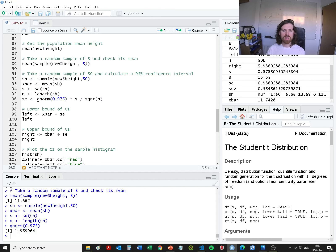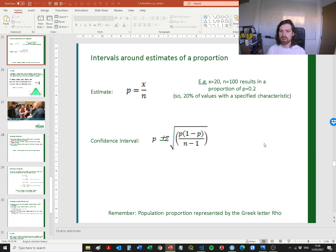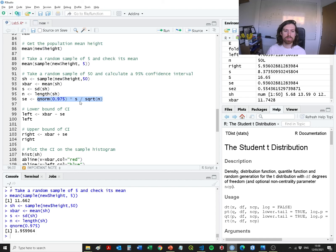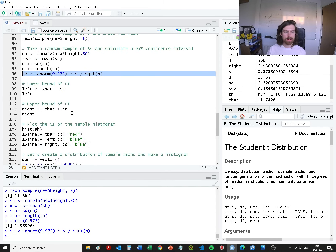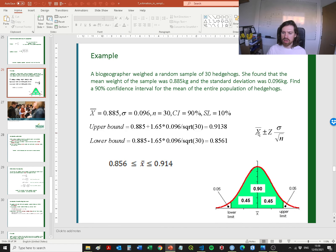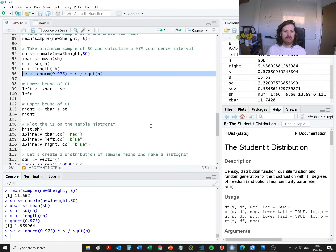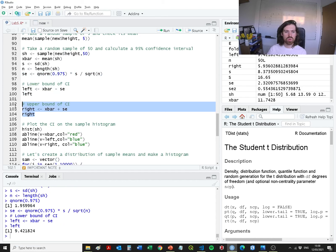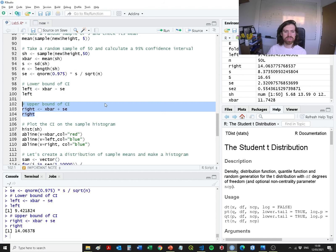We go to qnorm and ask for the z-score corresponding to 0.975 of the distribution. The z-score where 97.5% of values are below it is 1.95 standard deviations above the mean. Then we multiply that z-score by the standard deviation divided by the square root of the sample size to get the standard error. Using our standard equation, we subtract or add the standard error to x-bar to get the lower and upper confidence intervals.